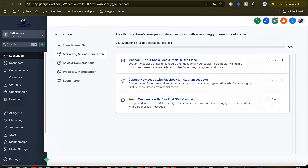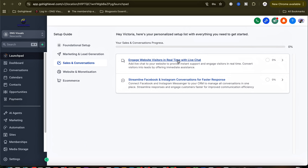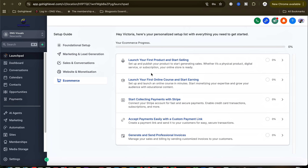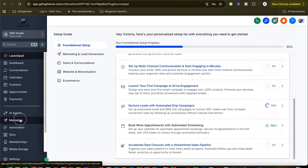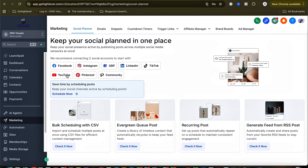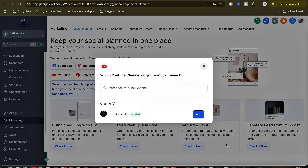Under marketing and lead generation, you can manage all your social media posts in one place and do much more. For sales and conversion, you can engage website visitors and launch a professional website in less than a day, and there's a lot you can do with e-commerce. Under the social planner you can add different social media platforms and schedule your posts so that you'll be consistent.